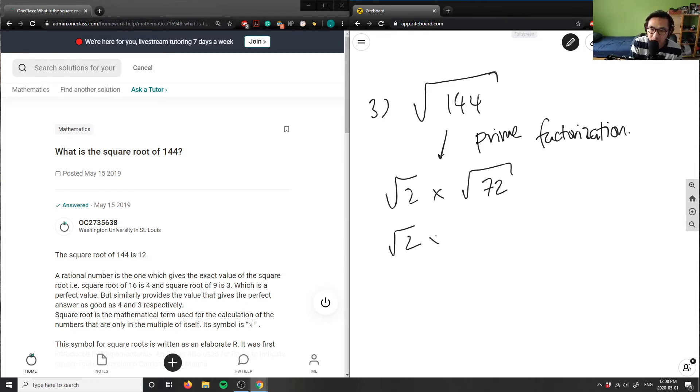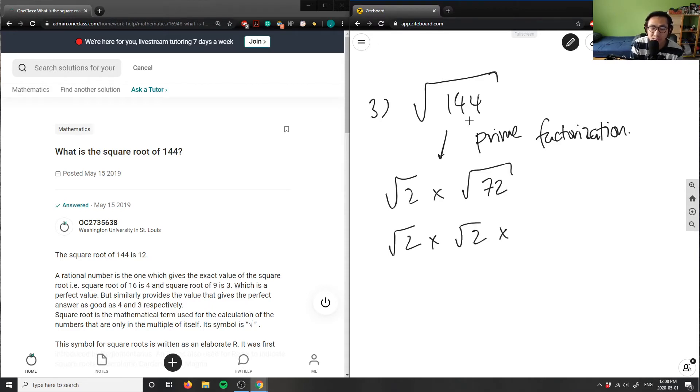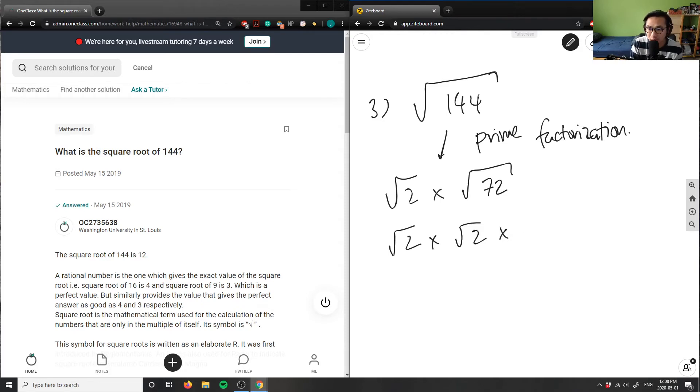And then I can take this number, I can take 72, I can divide that by two further on, right? So I can take another two out from 72, and then I'm doing 72 now divided by 2 is 36, right? 36 here.